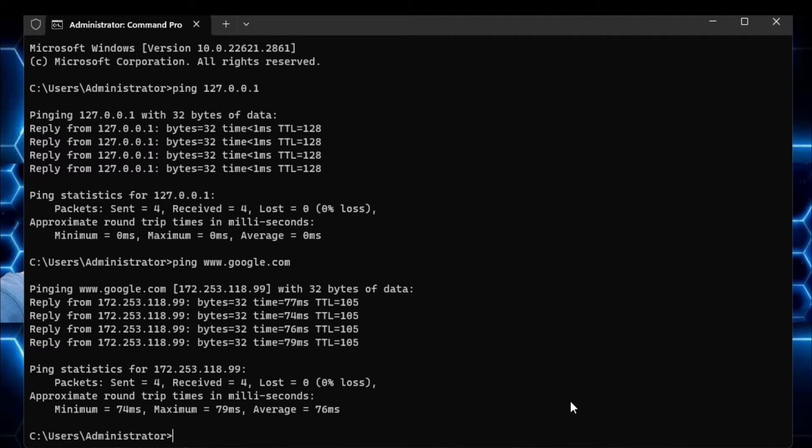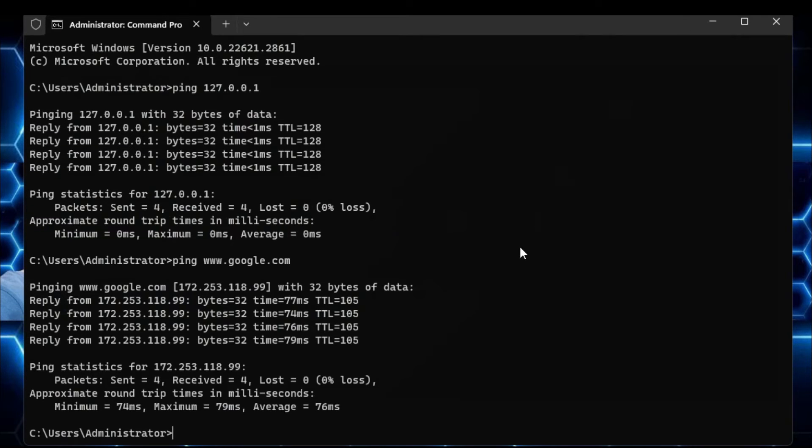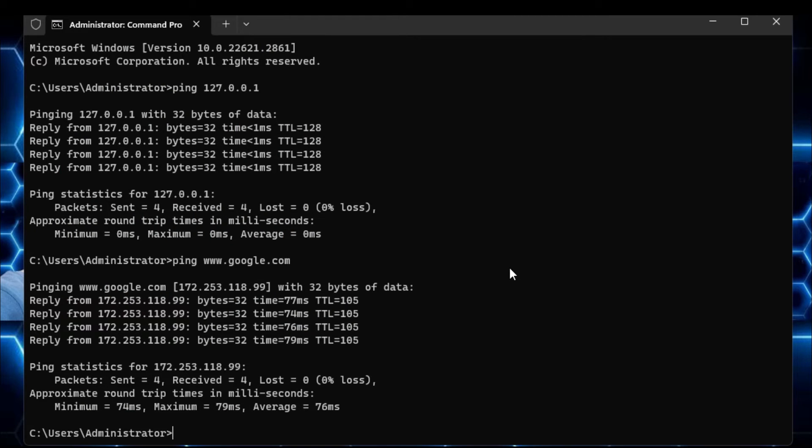So let's say there are two popular DNS server addresses, that is Google and Cloudflare. So if you wanted to change your DNS server address and you are confused that which DNS server address you have to go with, like Google or Cloudflare, then what you can do, you can ping both the DNS server addresses.